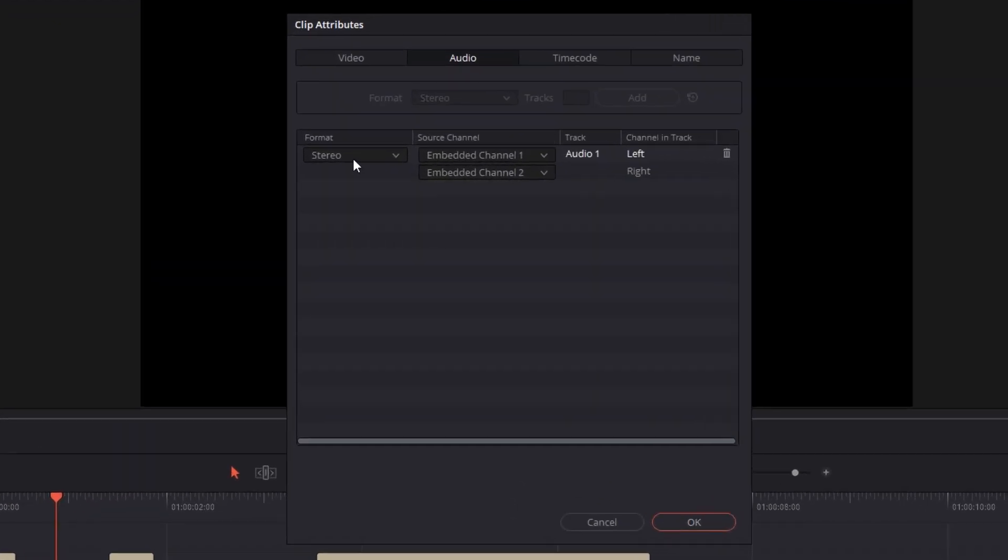Here, instead of stereo, you can select mono. Now if you hit OK, remember that by default, mono audio sounds only in your left ear. So if you want the audio to sound in your right ear, what you